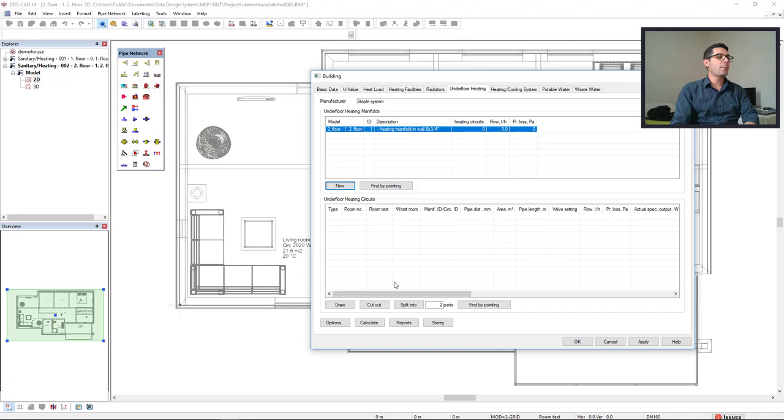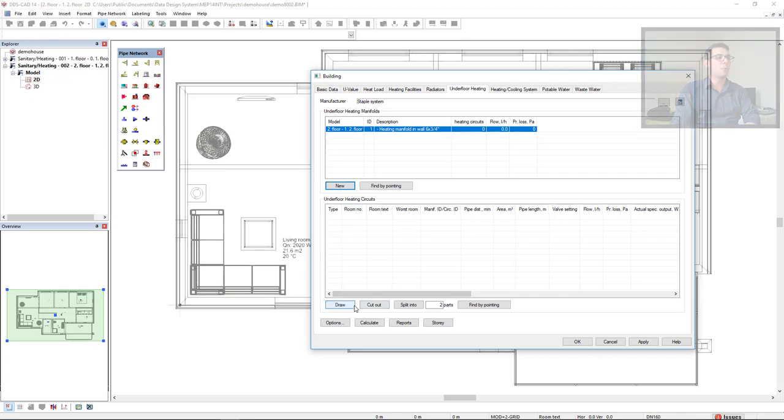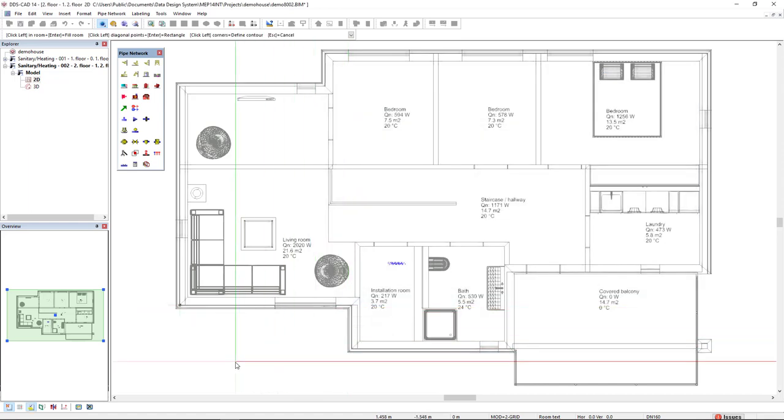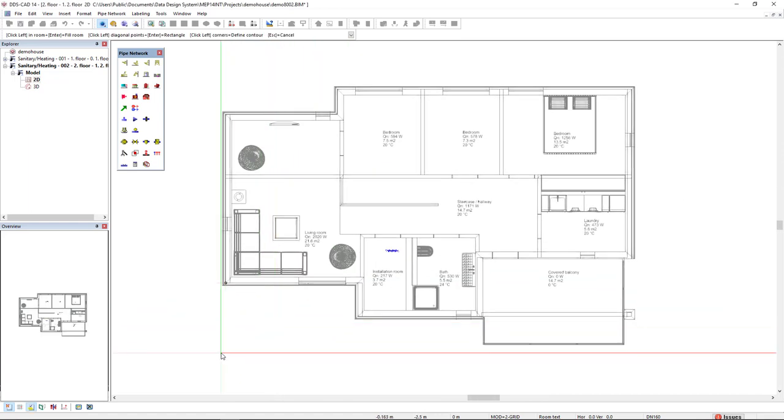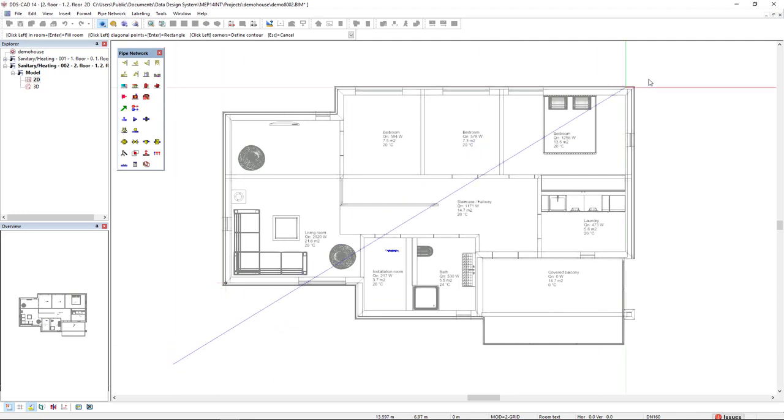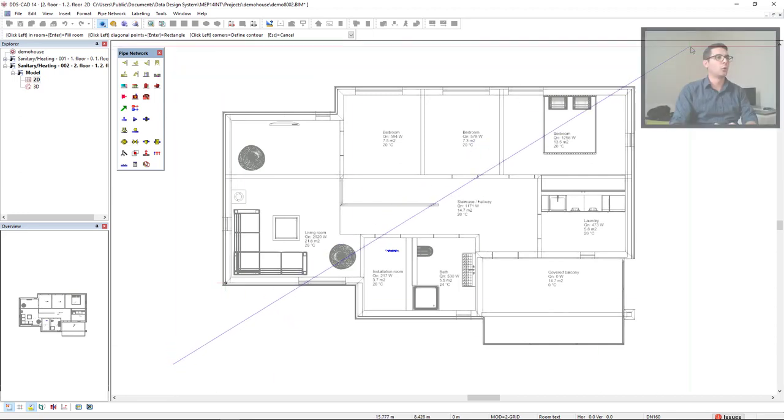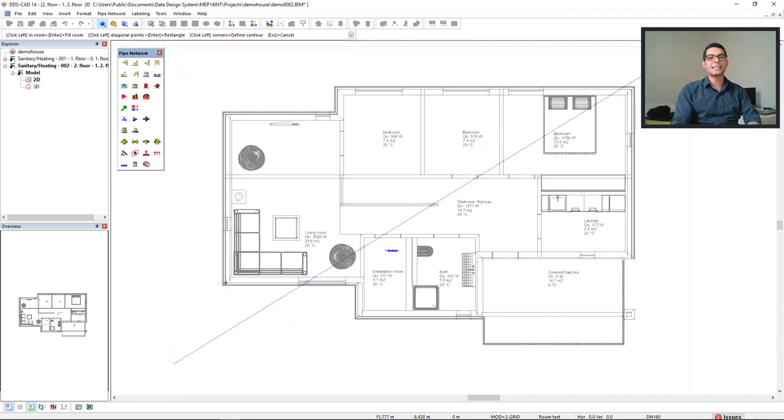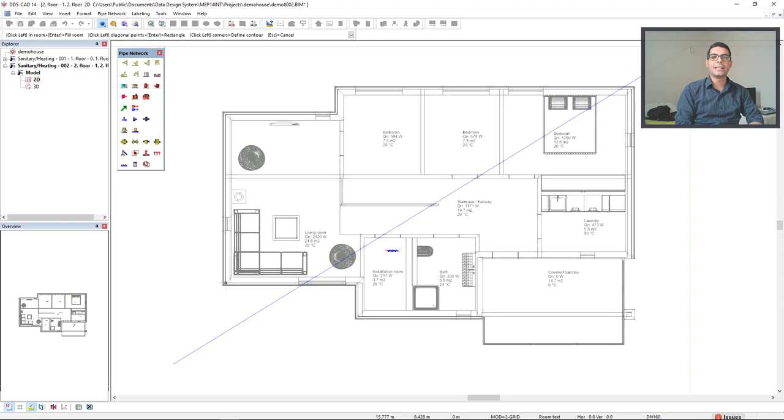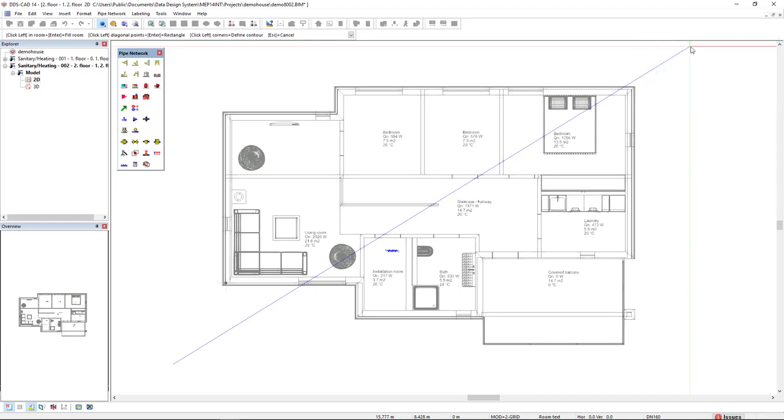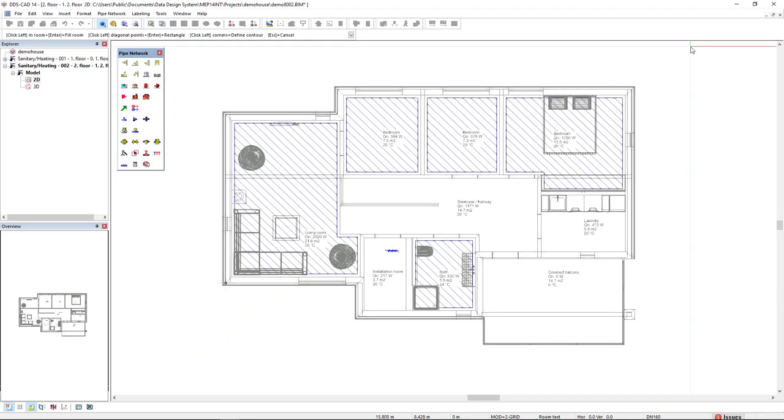The next step is to draw the underfloor heating area in the model. I click on the drop button and will insert the underfloor heating areas in all the rooms in which I have inserted the underfloor heating floor type. If I make a diagonal line like this and include the complete model, DDS-CAD will automatically insert the areas in all the rooms with the underfloor heating type. Click here and press enter.